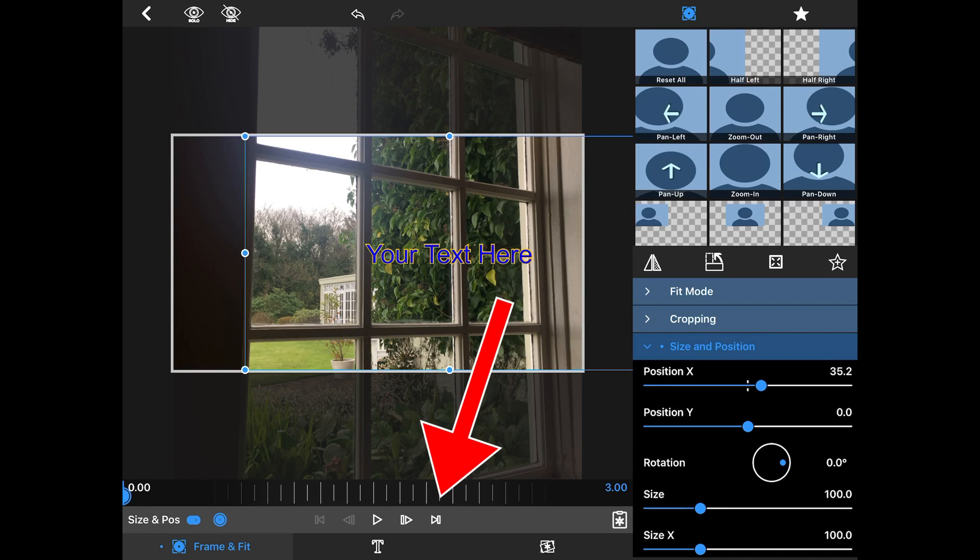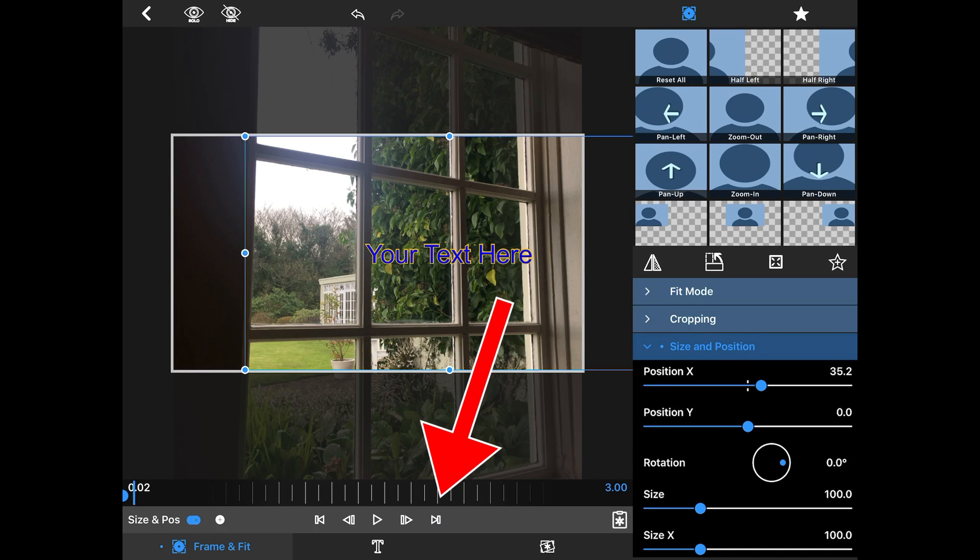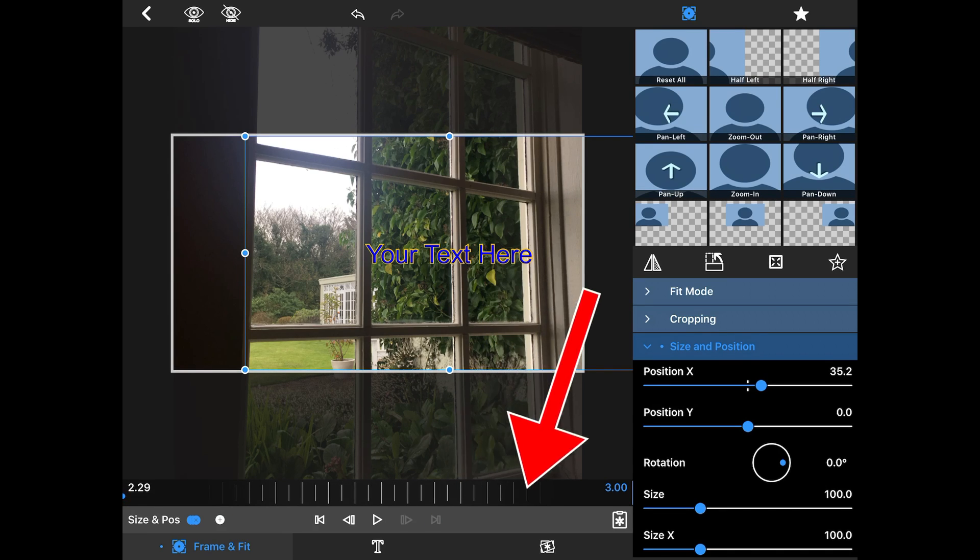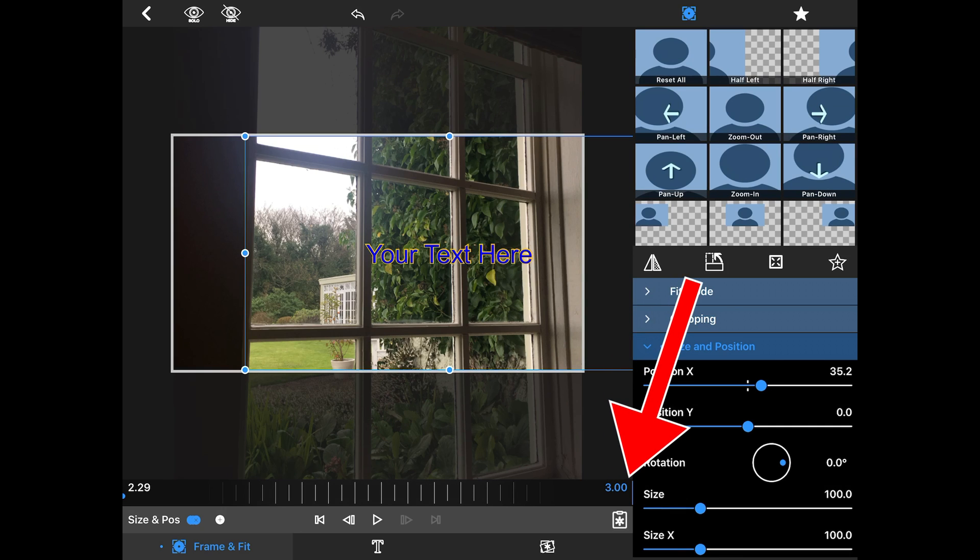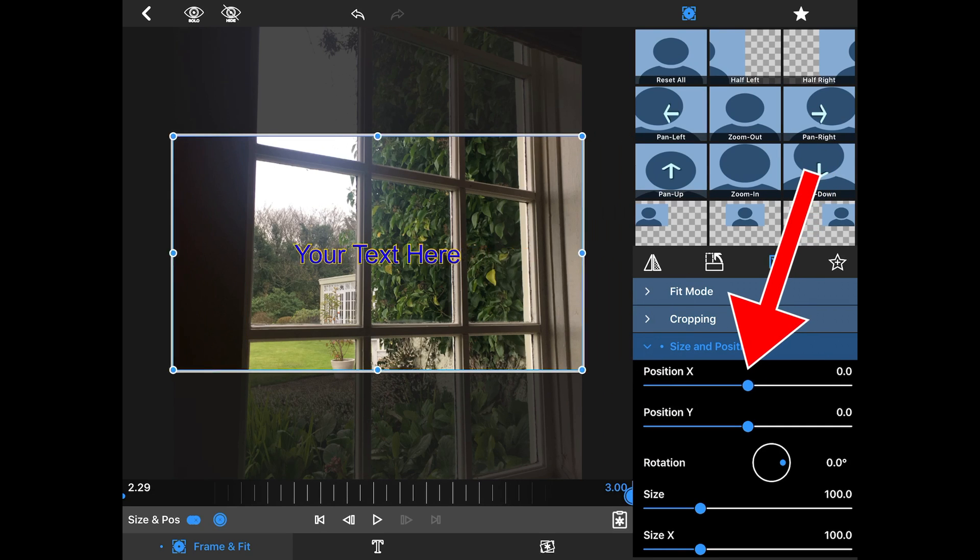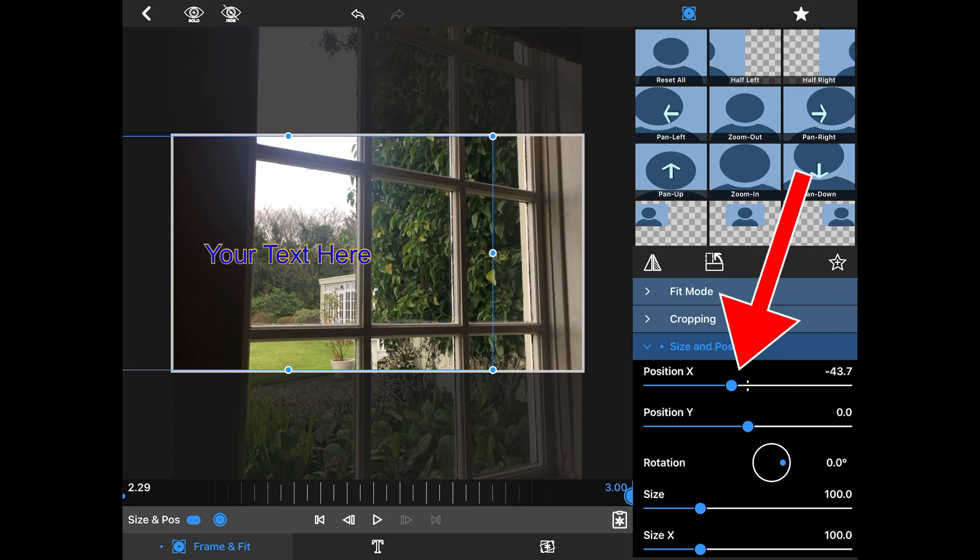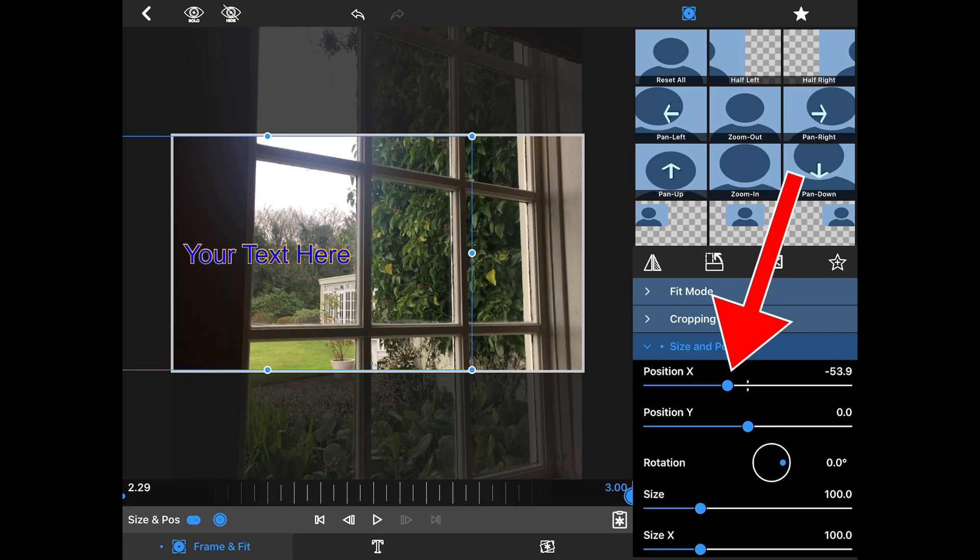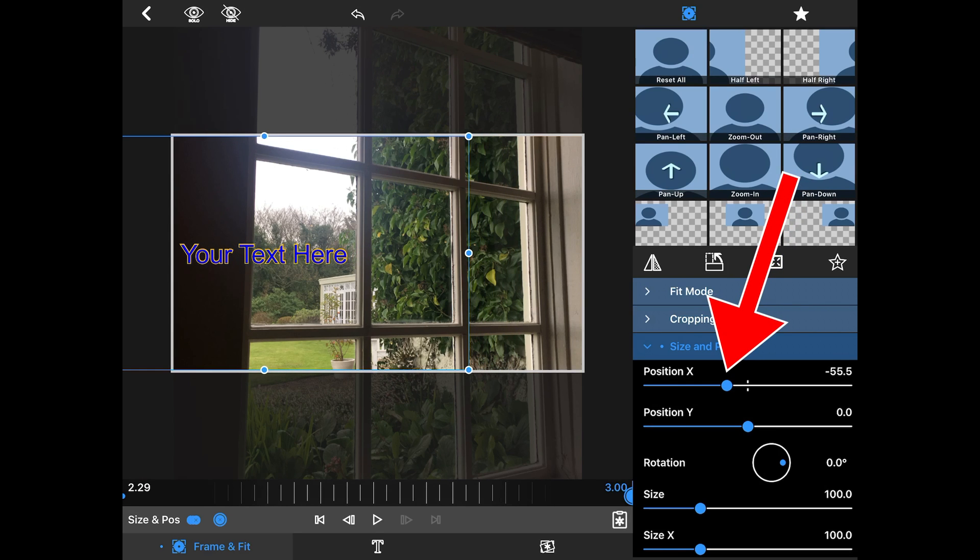Then I'm going to hit the end marker on the timeline. It'll go all the way to the three second mark. I'll use the X position to now move the text where I want it to end, which is right there.